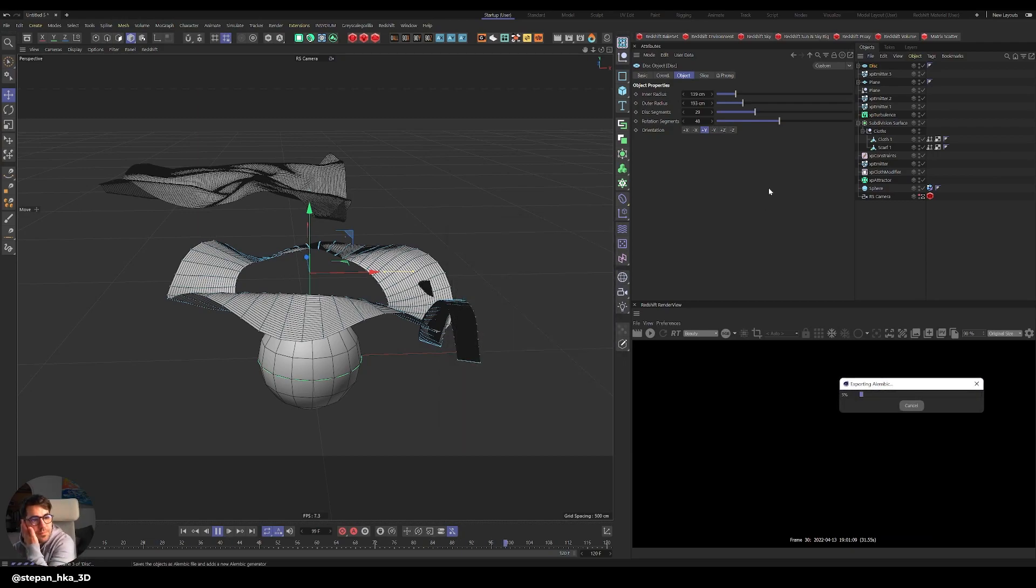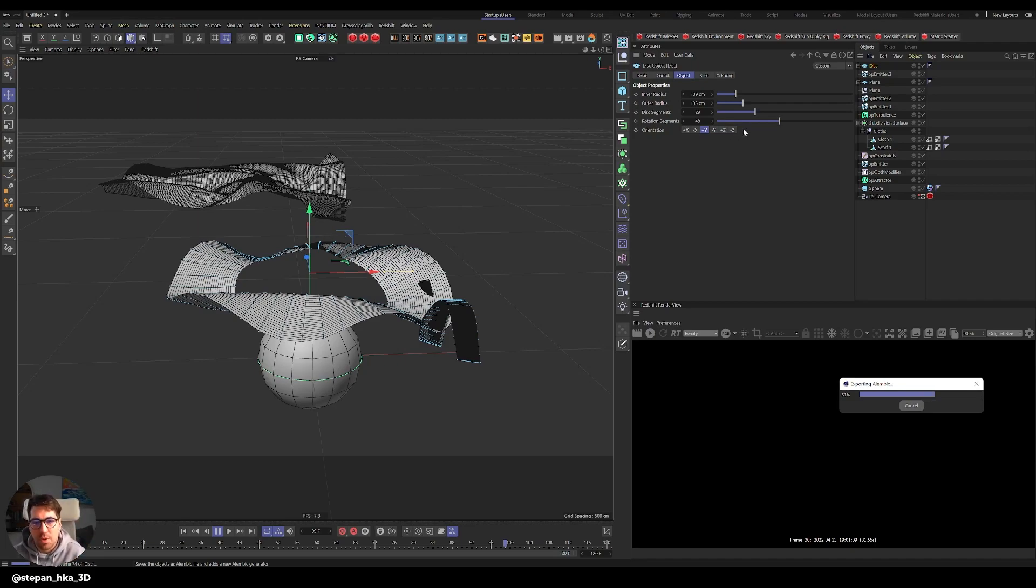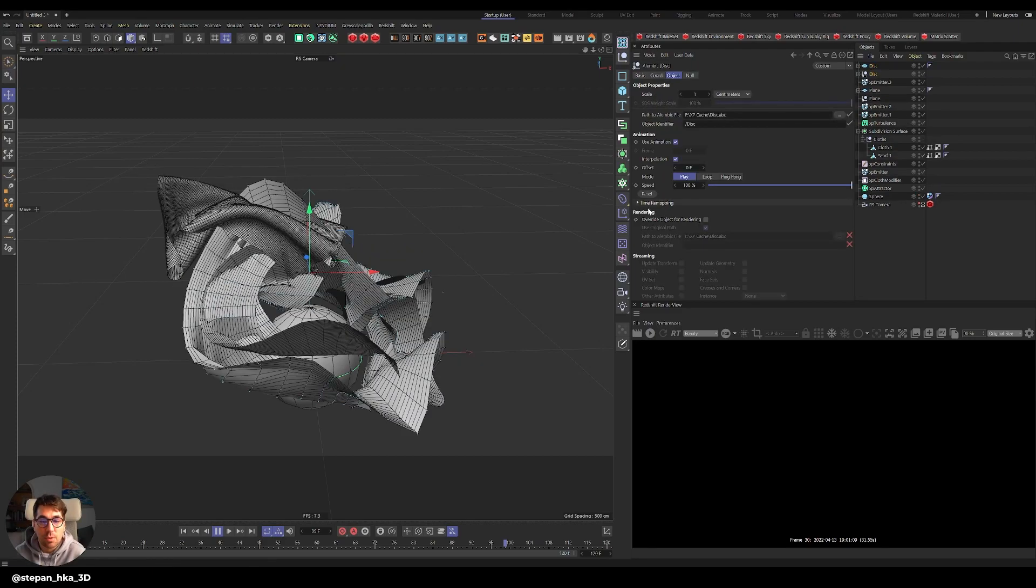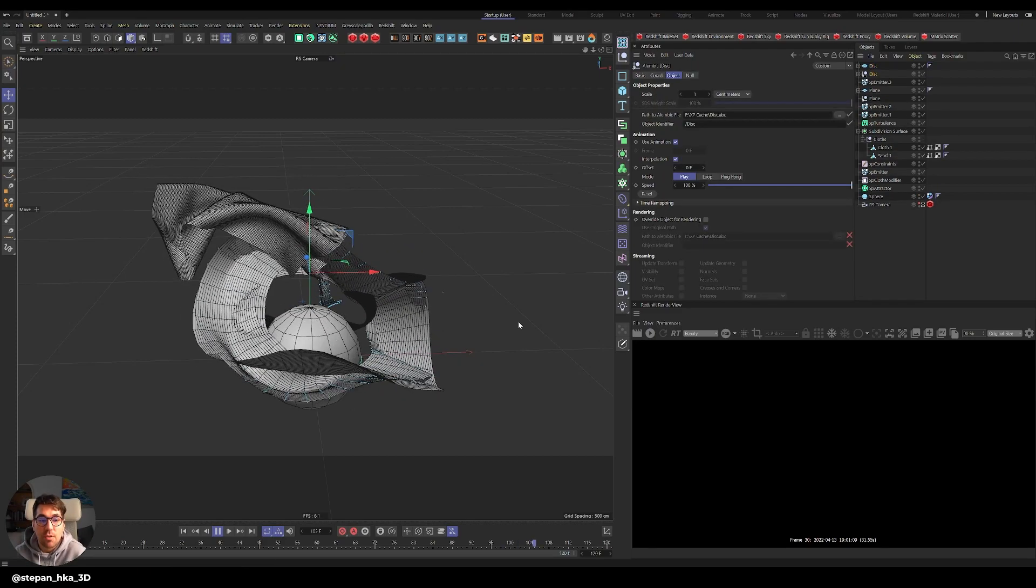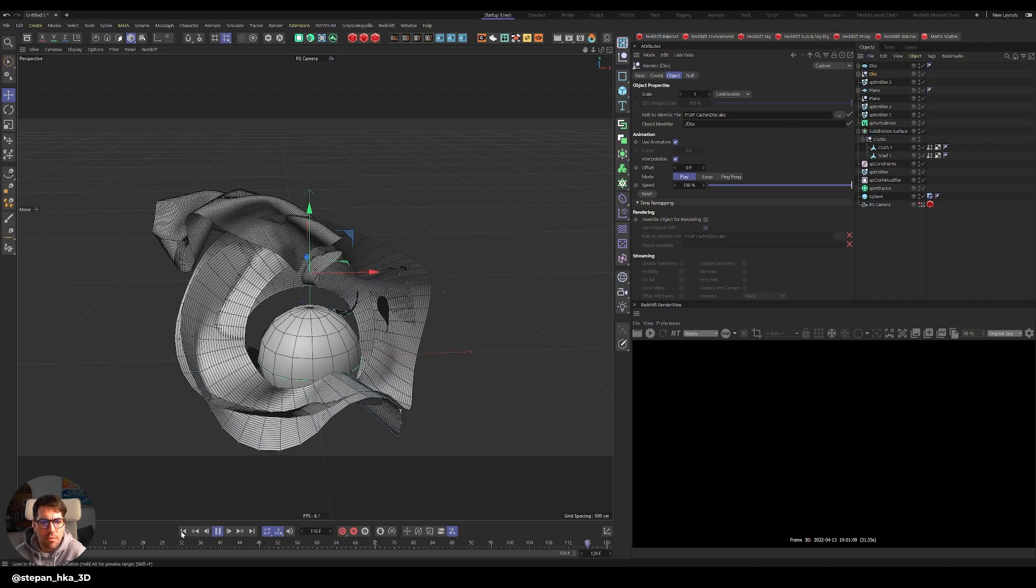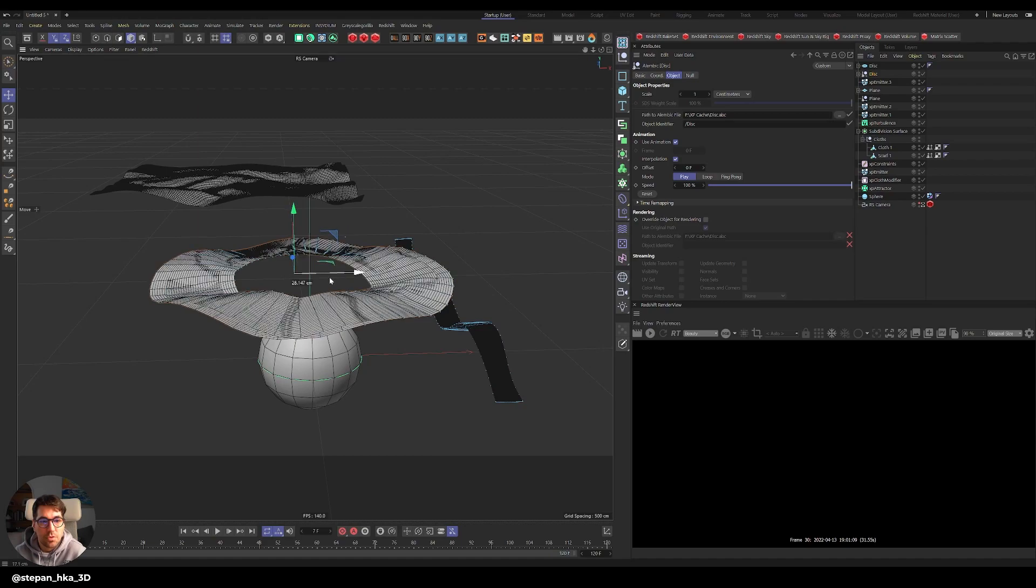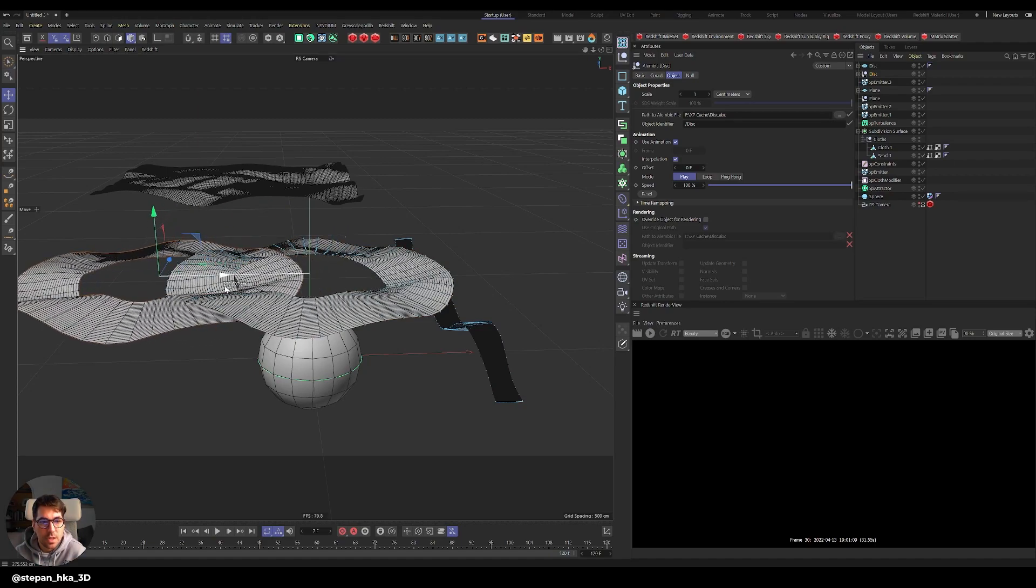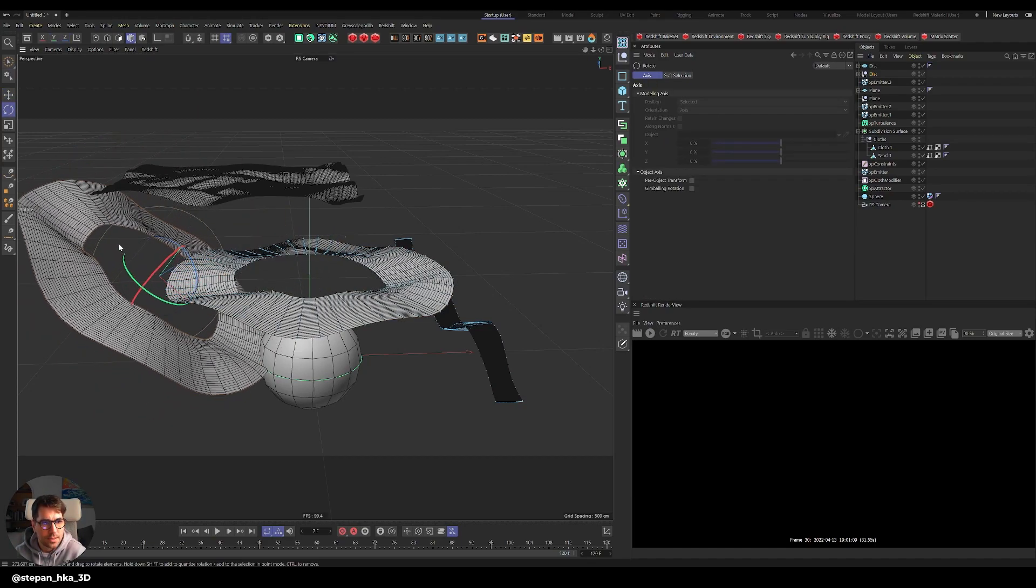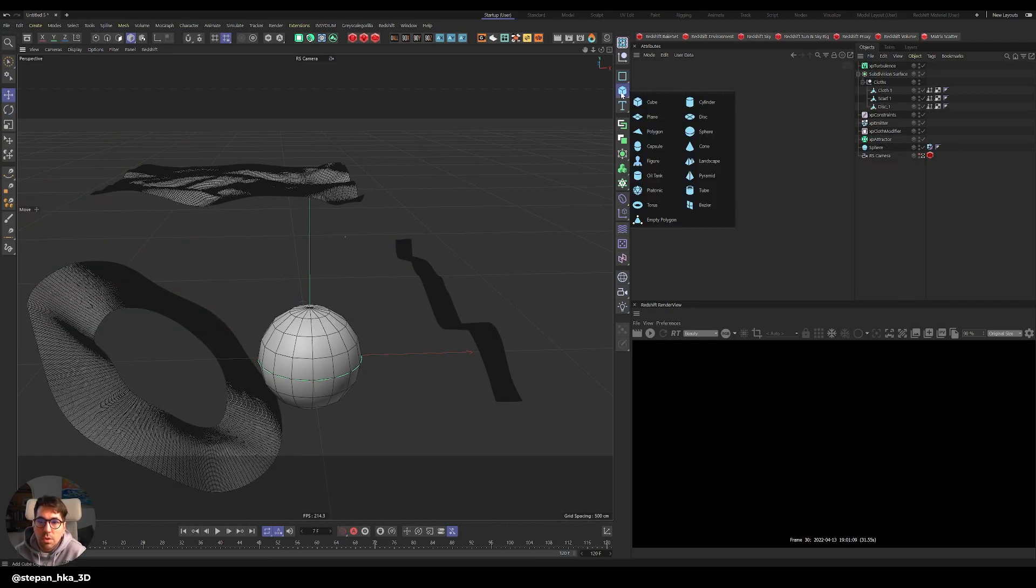I'm going to do one more because I want to show you that normally if you do any cloth simulation it can be pretty taxing on your computer. But because we're baking it as Alembic we can have pretty much a lot of them, and that's pretty cool because then you can create very complex scenes with a lot of fabrics around. I'll move this one aside and maybe rotate it like this. I have three Alembics already created, I'll just do one more.